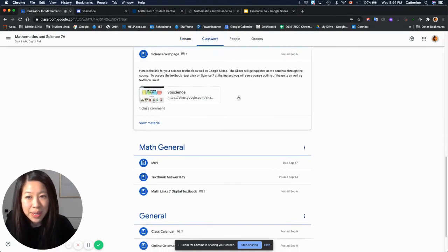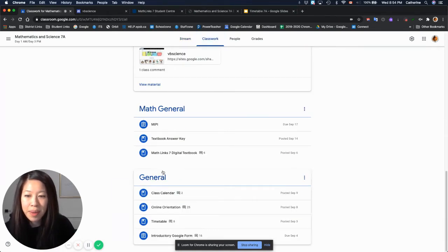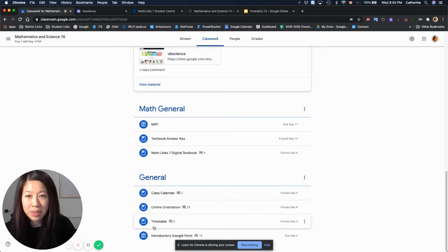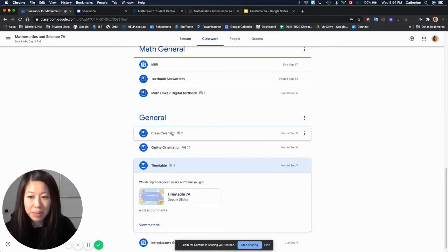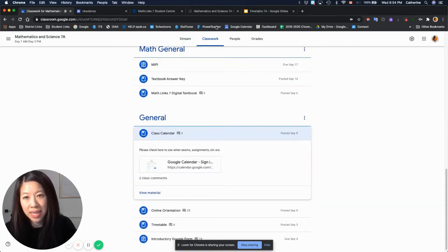So if I go to classwork, at the very bottom you'll see general, and two important things are the timetable and the class calendar.